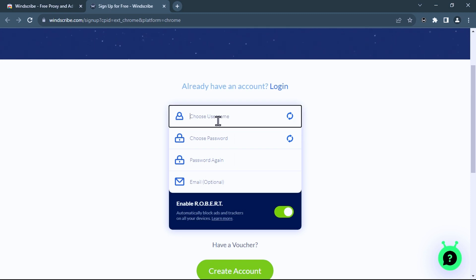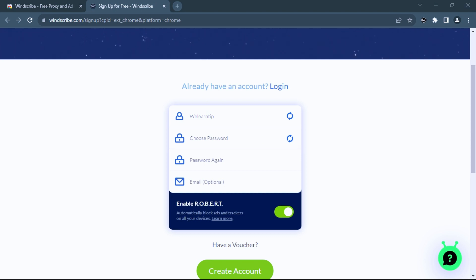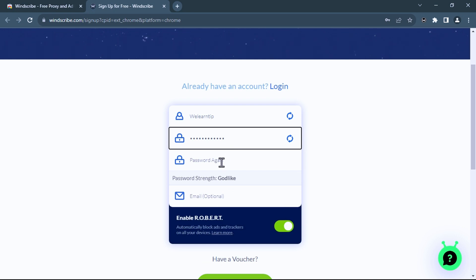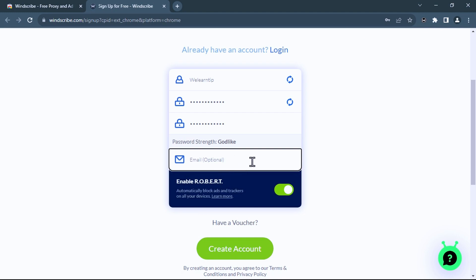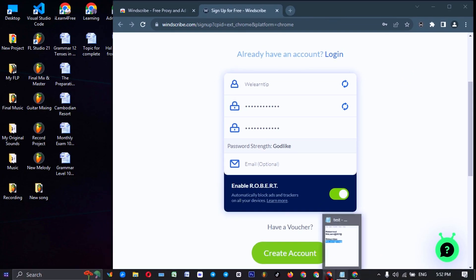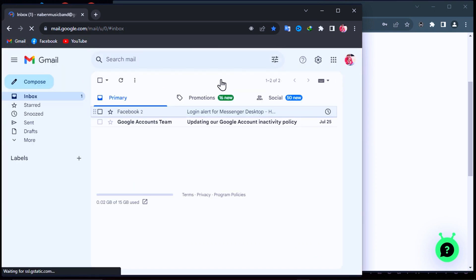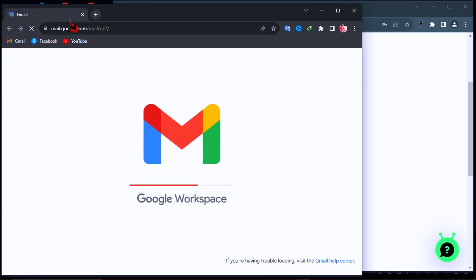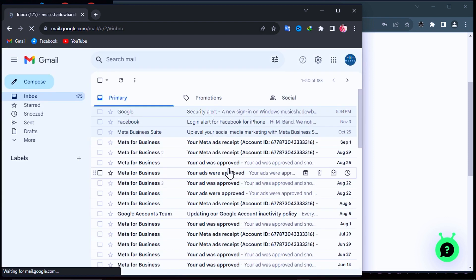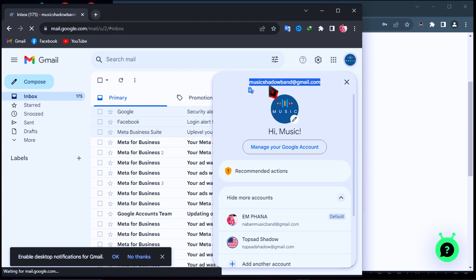Or you can also upgrade your account to a pro user later if you want to unlock all available countries. Just give a username and password, whatever you want, but you have to remember it — it's useful if you want to log in with Windscribe VPN next time or in other browsers. Then enter your Gmail to get the confirmation code.